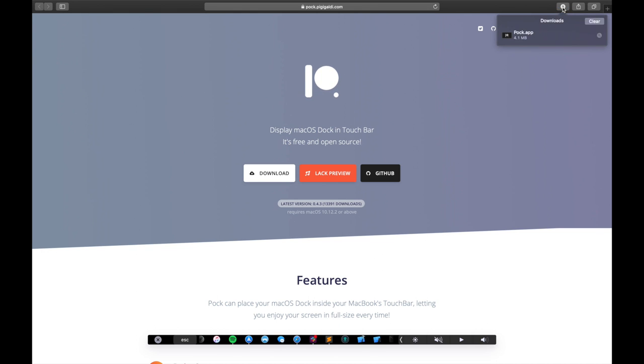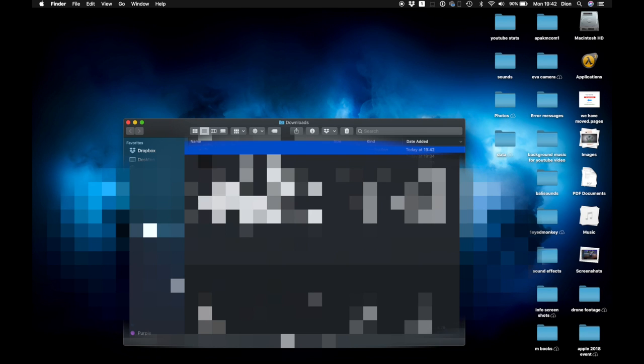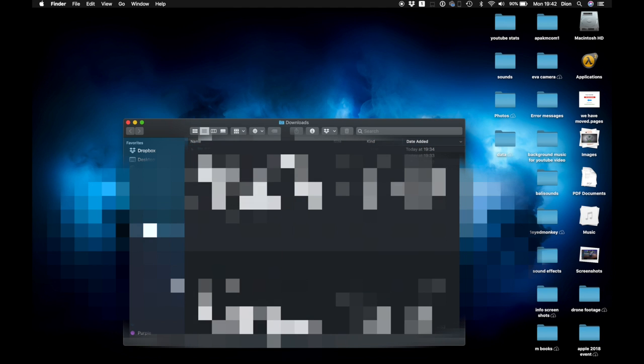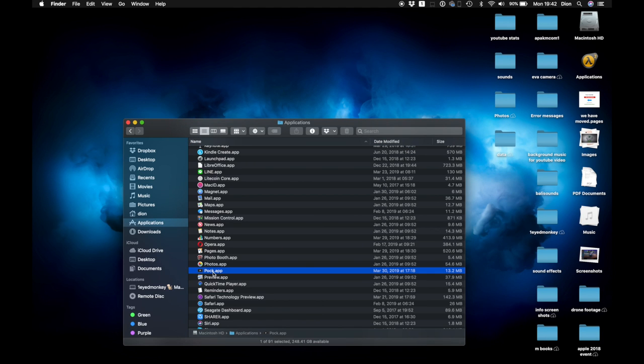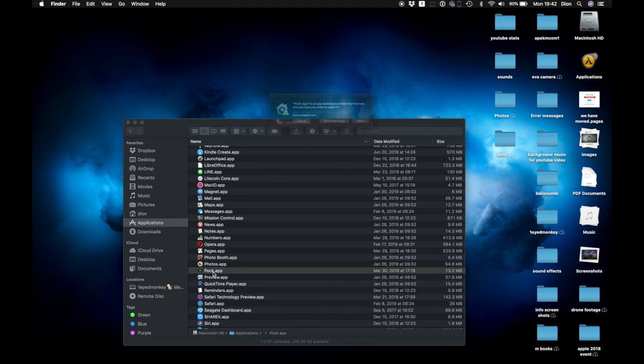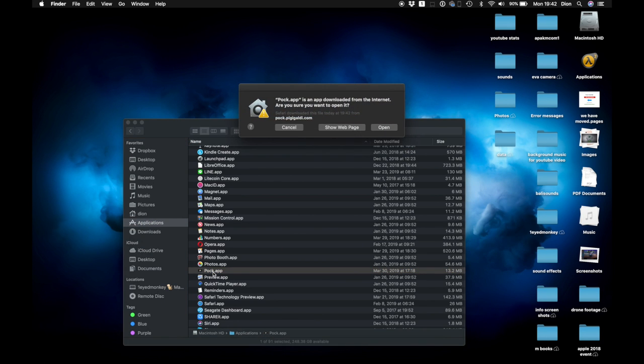Once downloaded, you can move the app to the Applications folder, double click on it to launch, and click on open to continue.